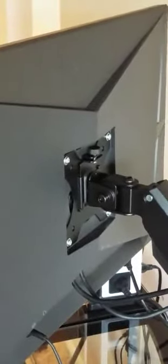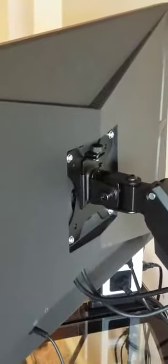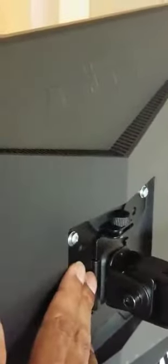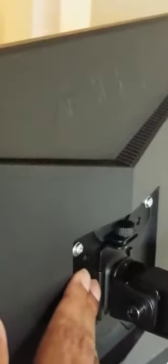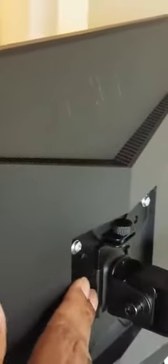So what you have to do if you run into that problem is take the VESA plate off of your monitor. Take that off, and instead of installing it on your monitor first, install it on your arm first.